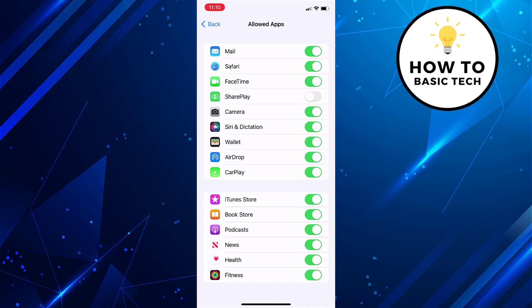There is no option to hide a particular third-party app from app library. Instead you can hide third-party apps based on age restrictions.